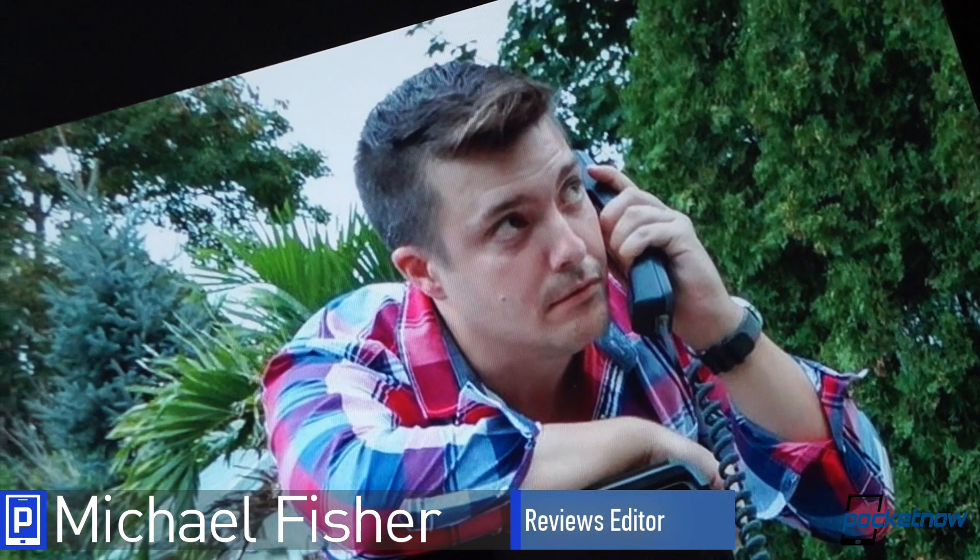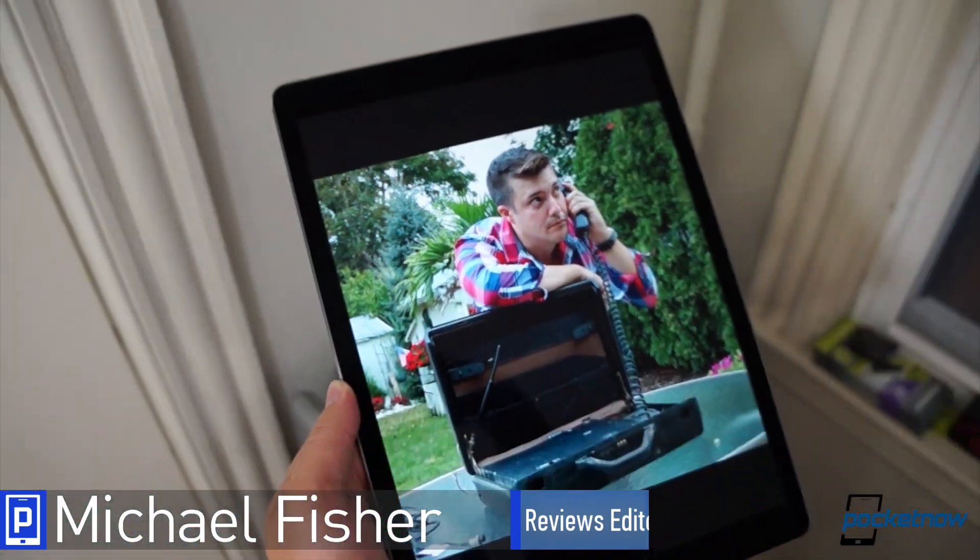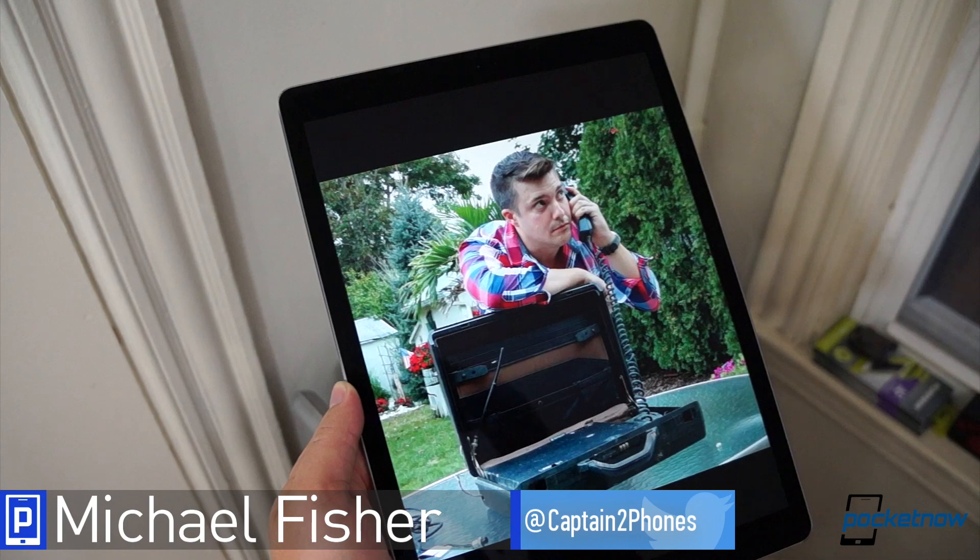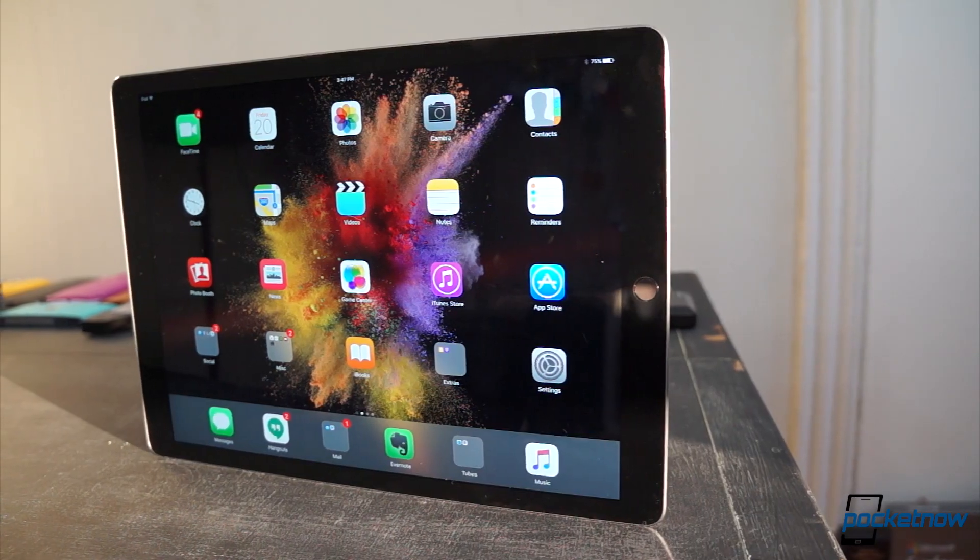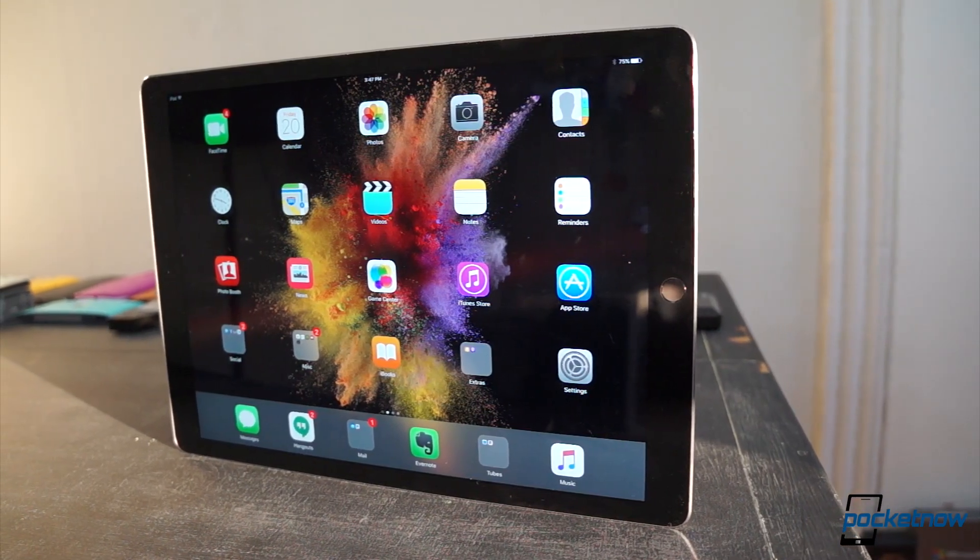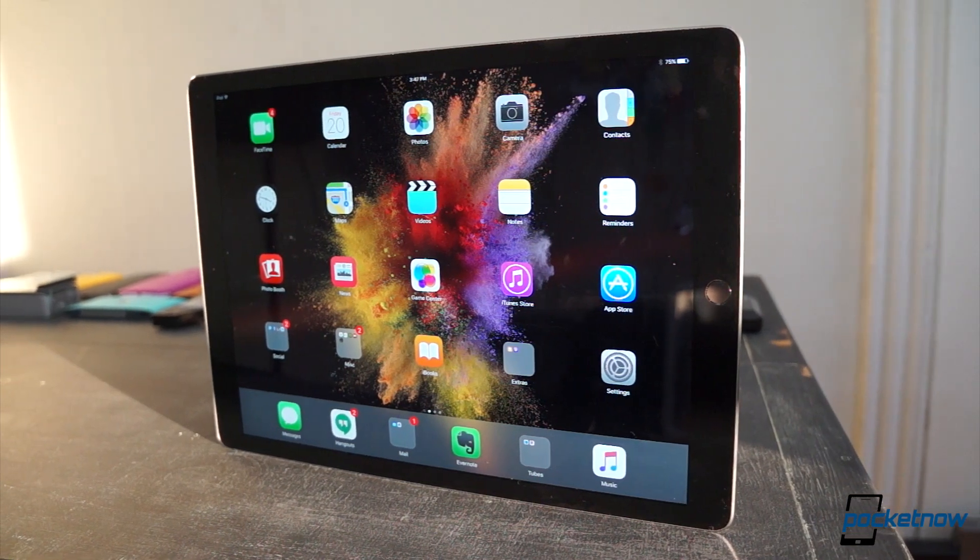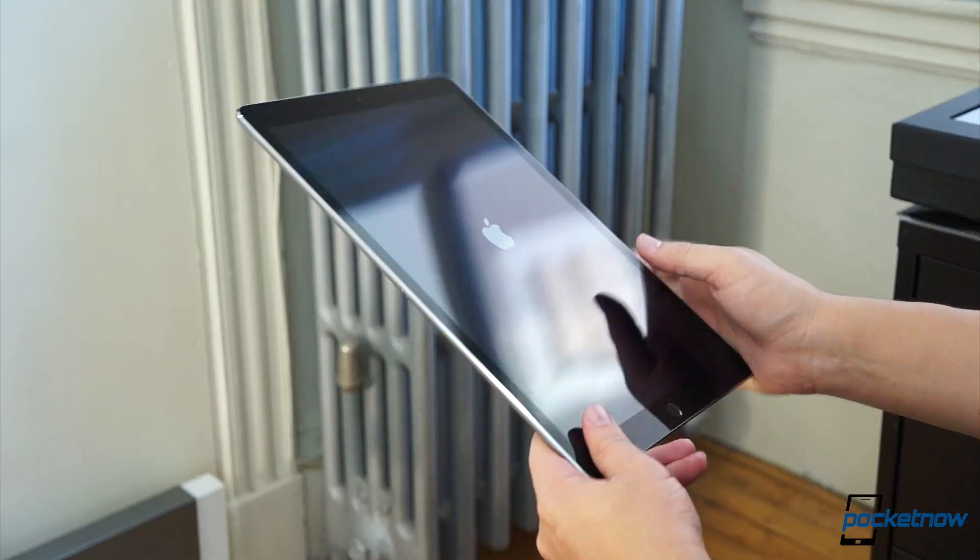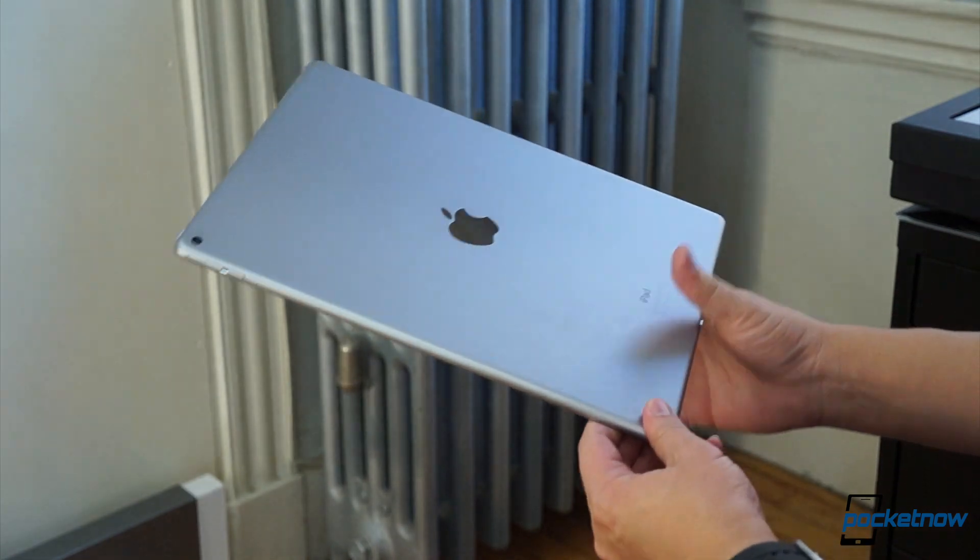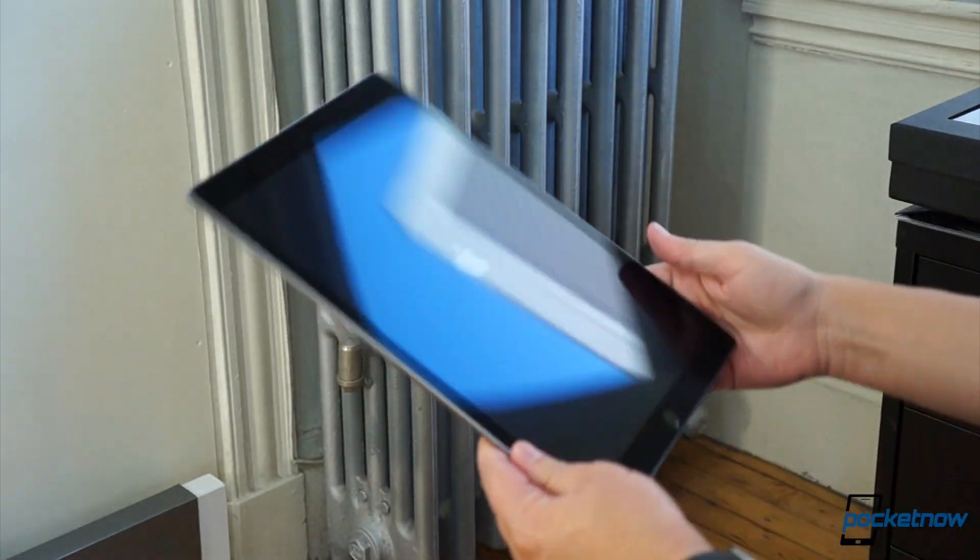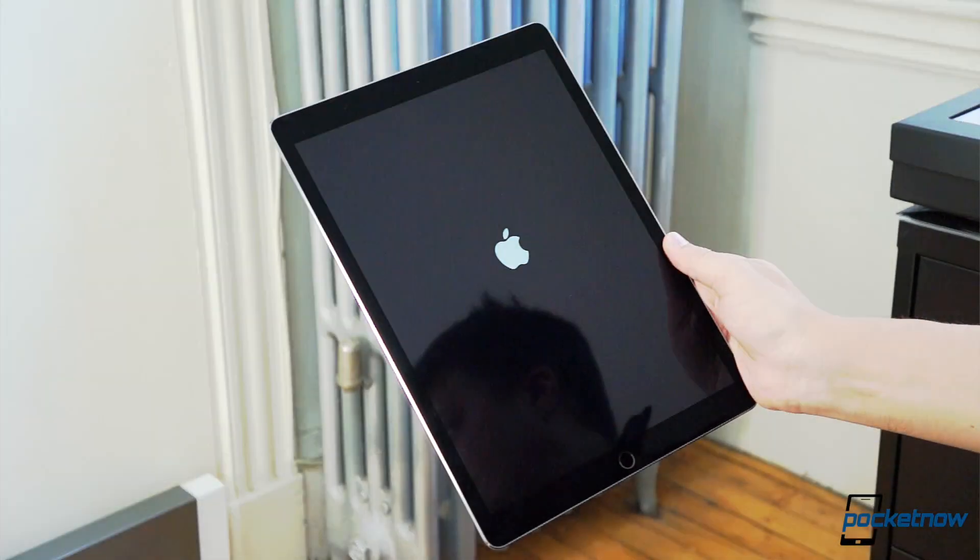I'm Michael Fisher with Pocketnow, and I have nothing terribly new to add to the iPad Pro conversation. But it's such a noteworthy move, especially from the normally conservative Apple, that I wanted to share my first impressions anyway. Join me then, as I try to wrap my head and hands around one of the biggest tablets ever made.